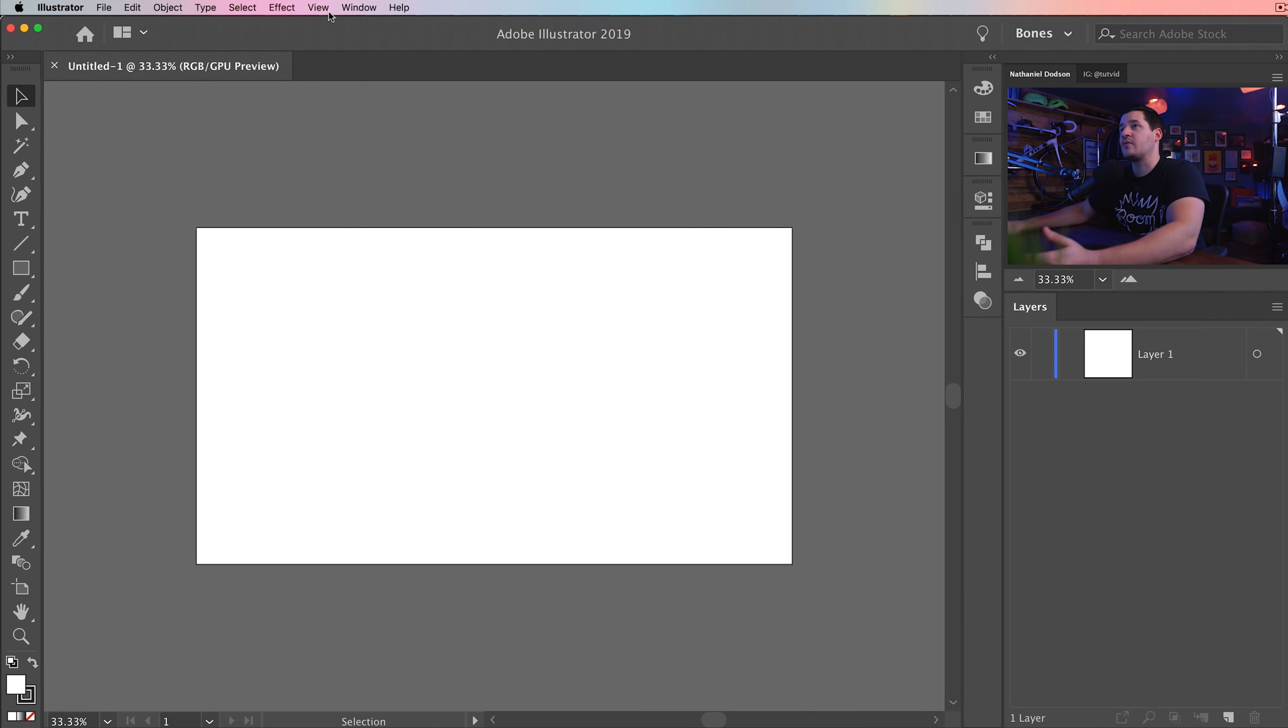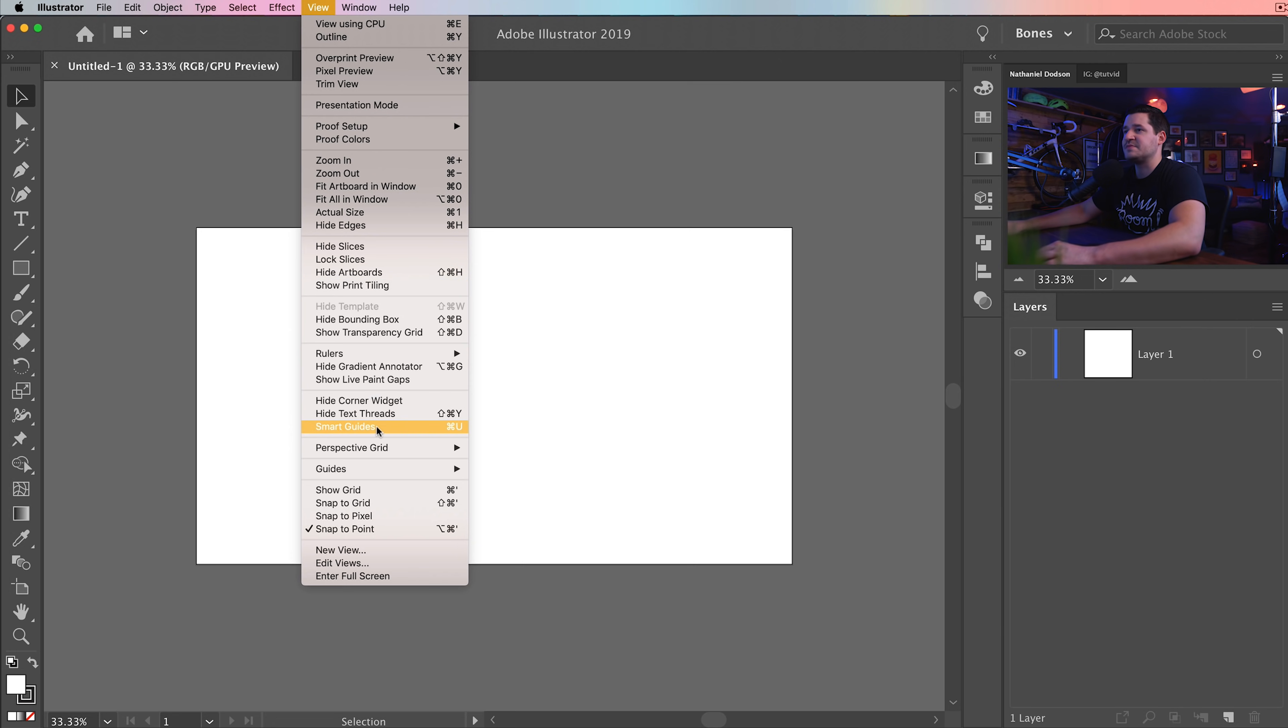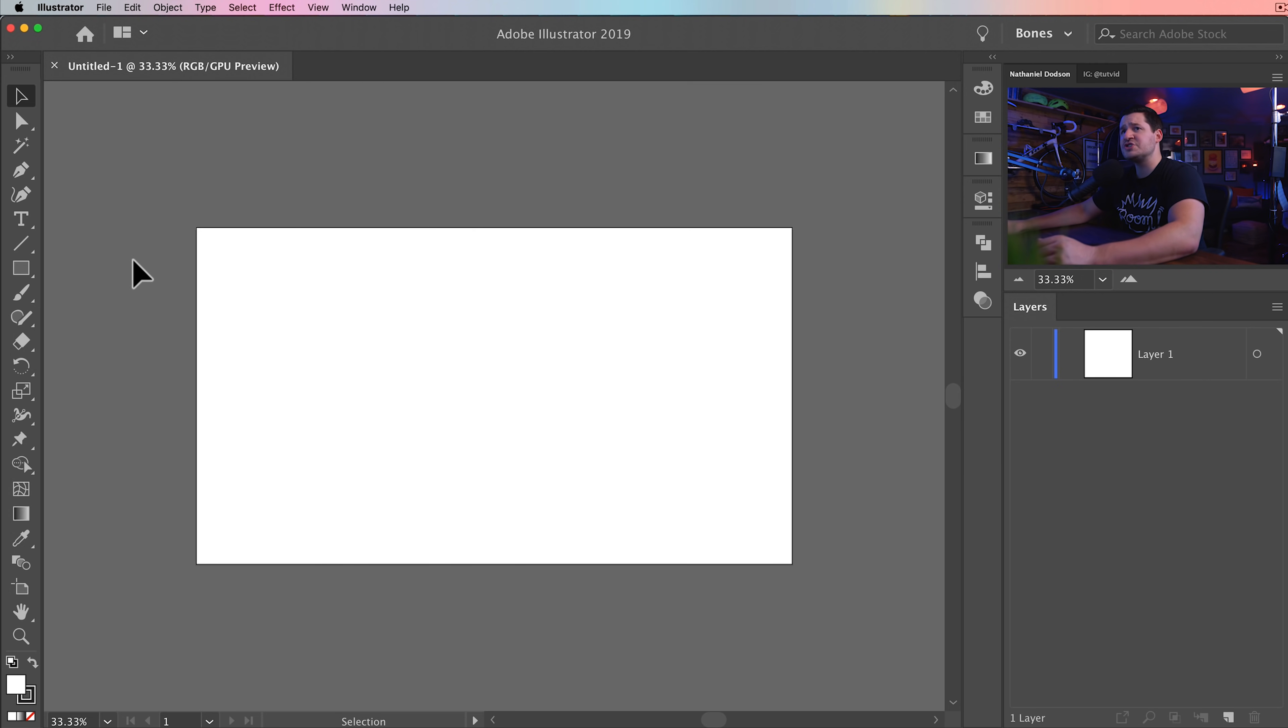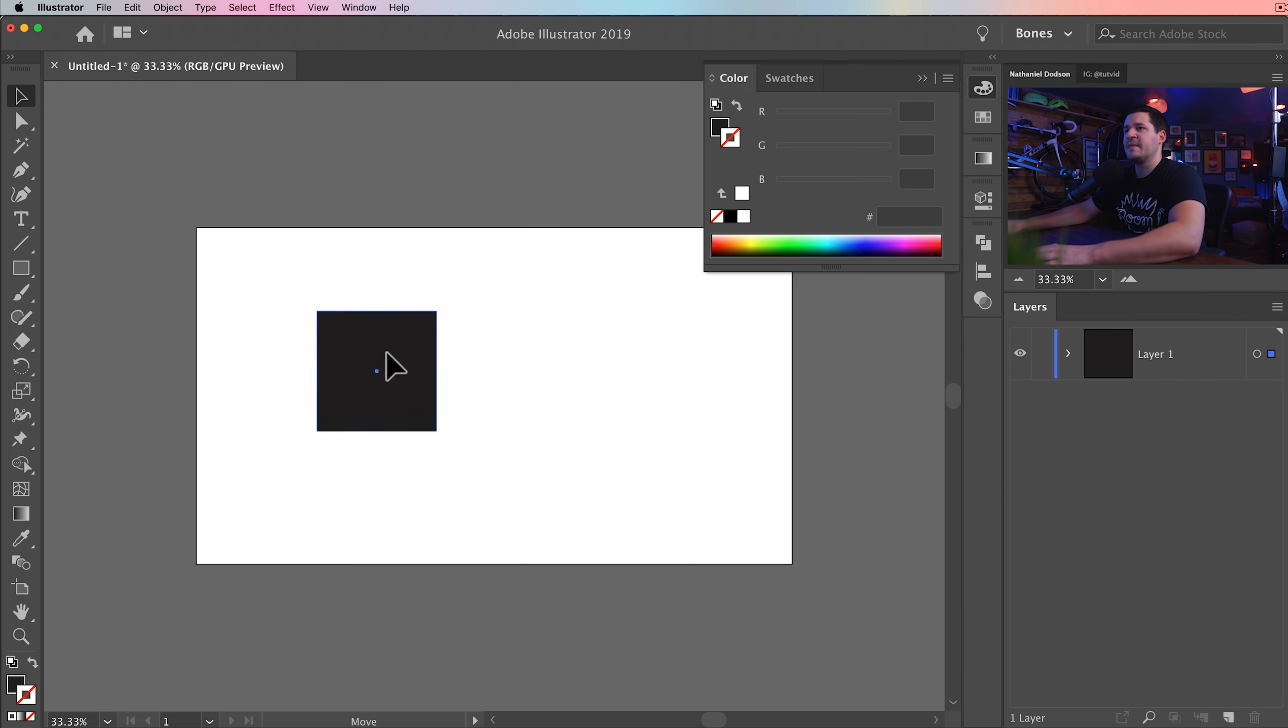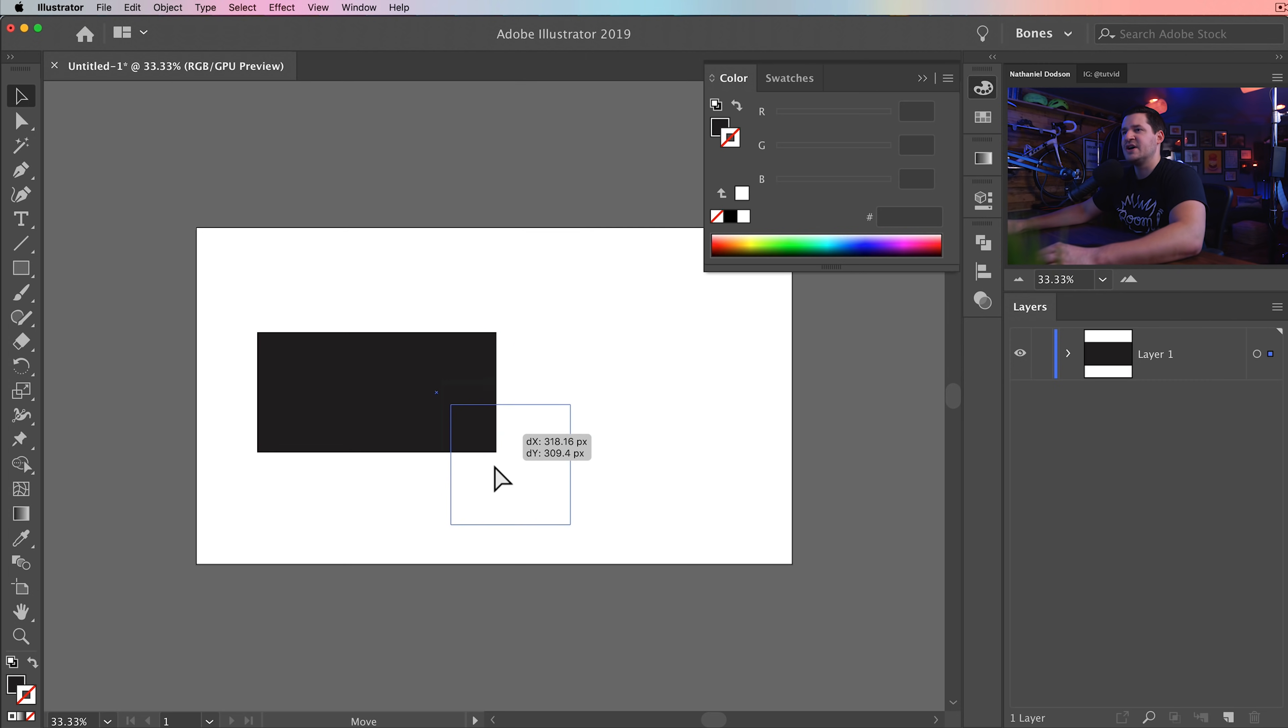Let's get into Illustrator and start it right away with tip number one, and that is smart guides. If you aren't using these, you're really missing out. Up here under the view menu, you have smart guides. You'll want to turn them on. See that? It's got the little check next to it. What are smart guides going to do for you?